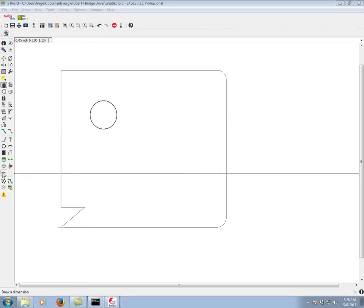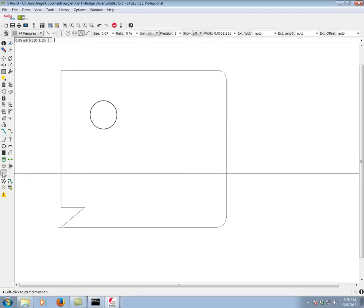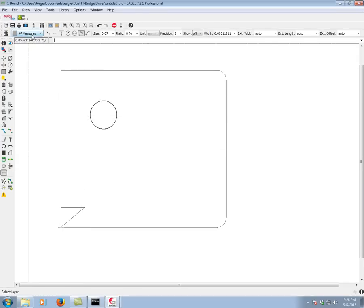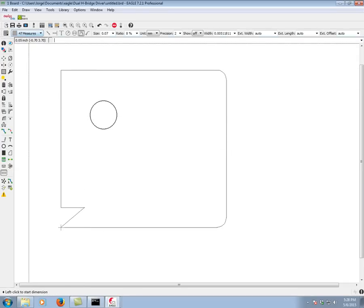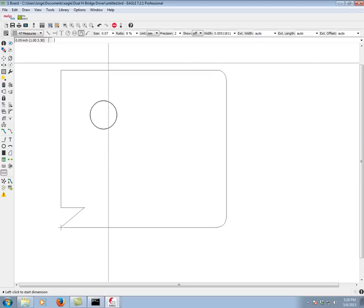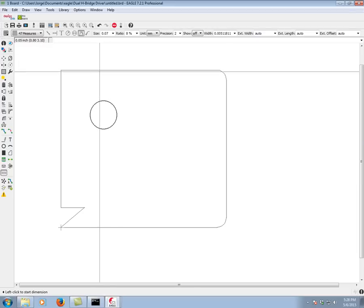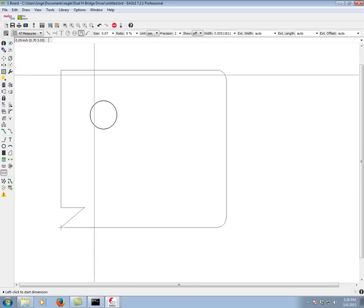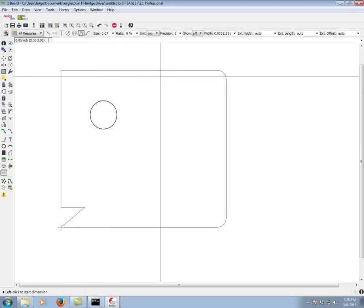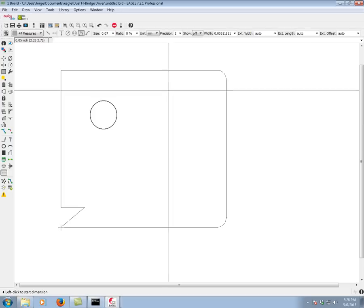So first we click on the Dimension command. You can see I've selected layer 47, this is the one we recommend to put the dimensions on. There is a dimensions layer, but that is the one that should be used to define the outline of the board.